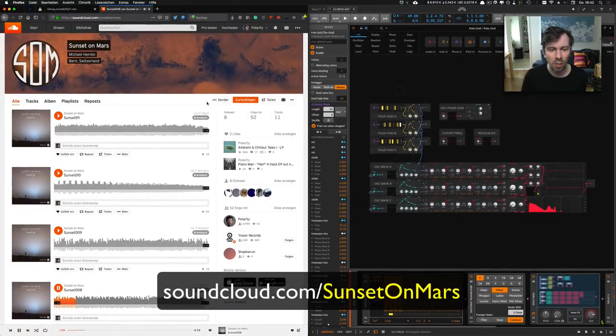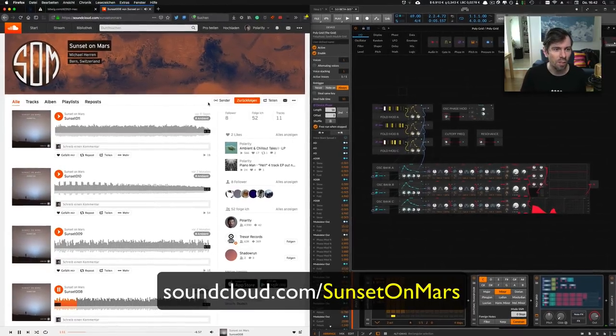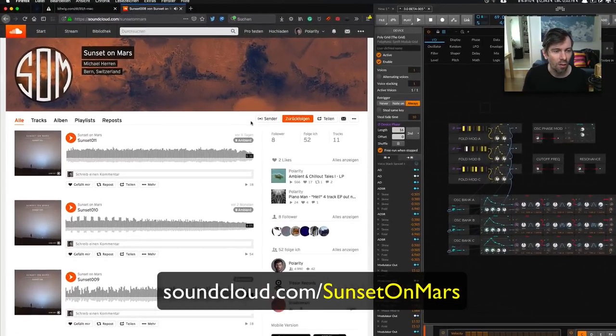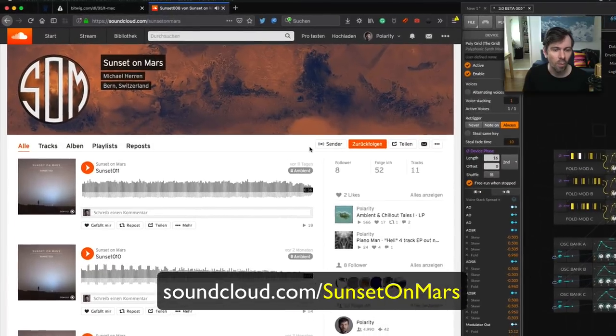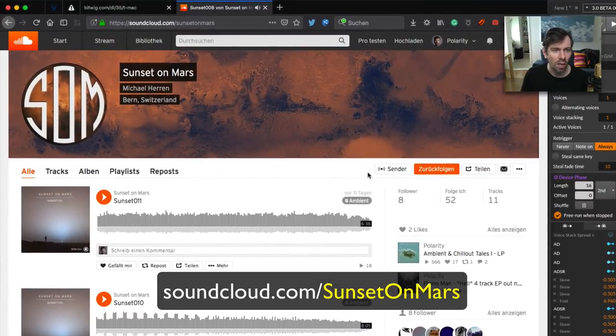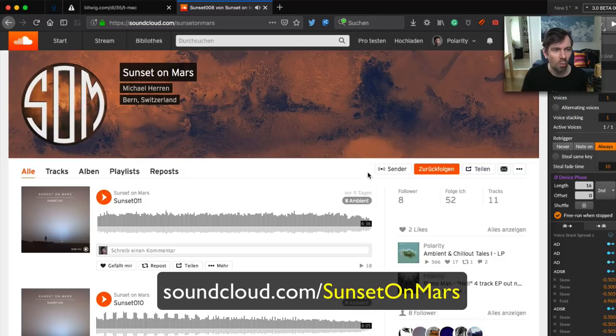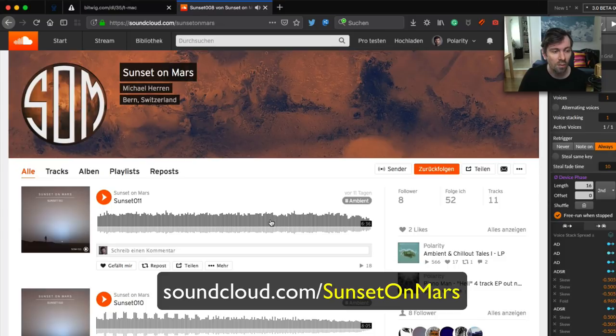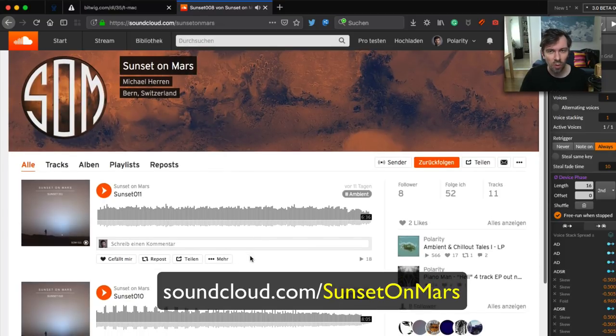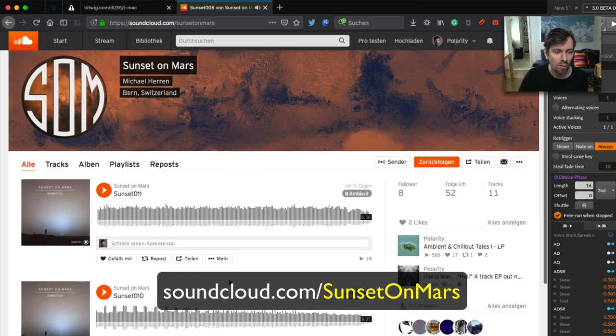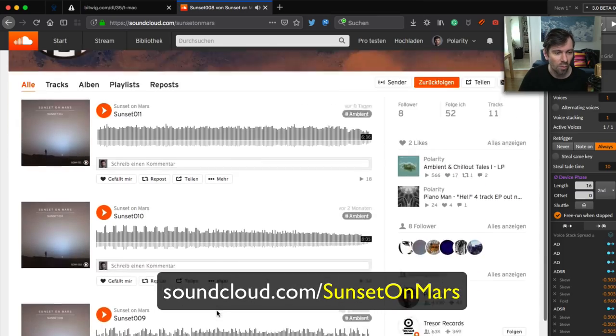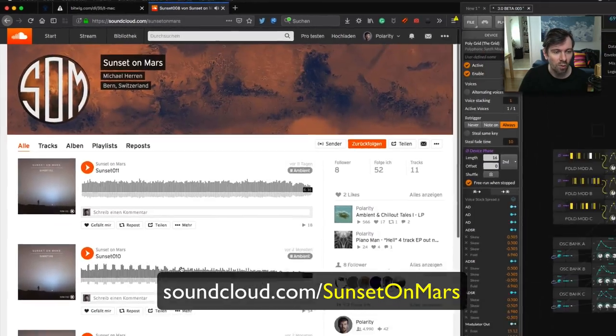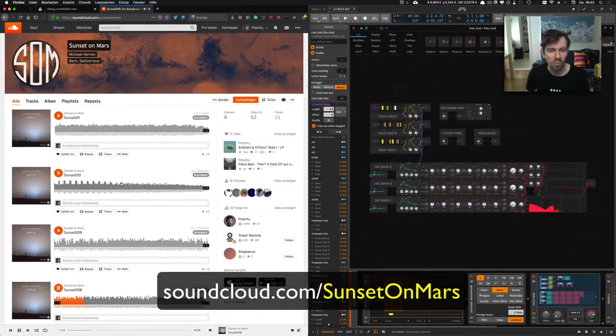As you can see, Sunset on Mars is creating ambient tracks. You can go to soundcloud.com/sunsetonmars and listen to all of his tracks. He said he's creating most of his tracks inside Bitwig Studio with no additional VSTs—some samples maybe—but most of the stuff is basically created in Bitwig only.